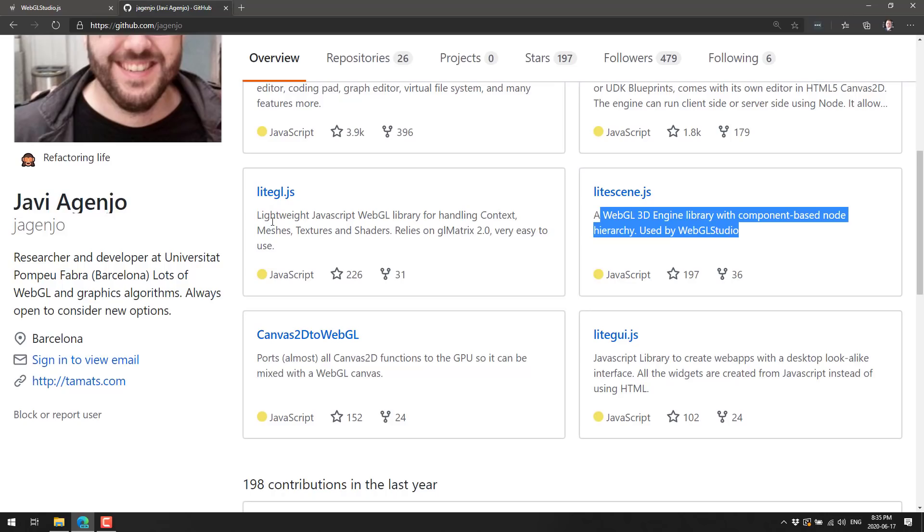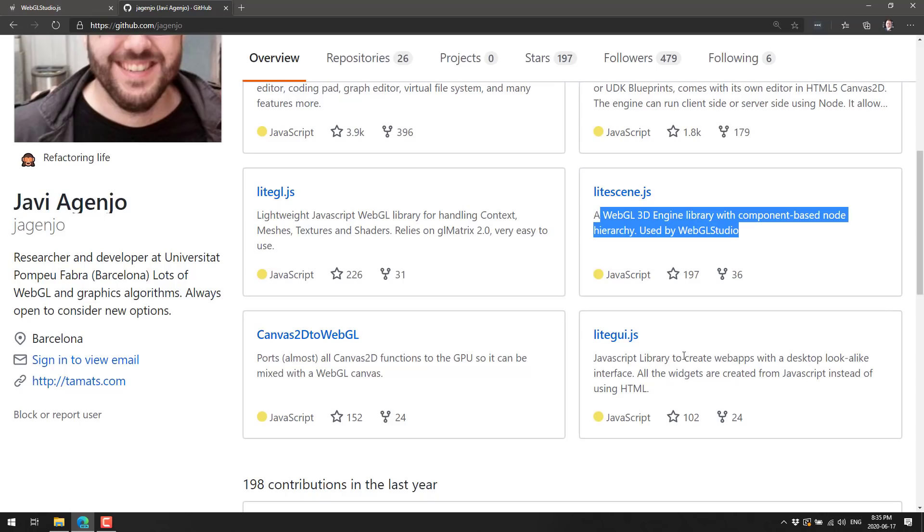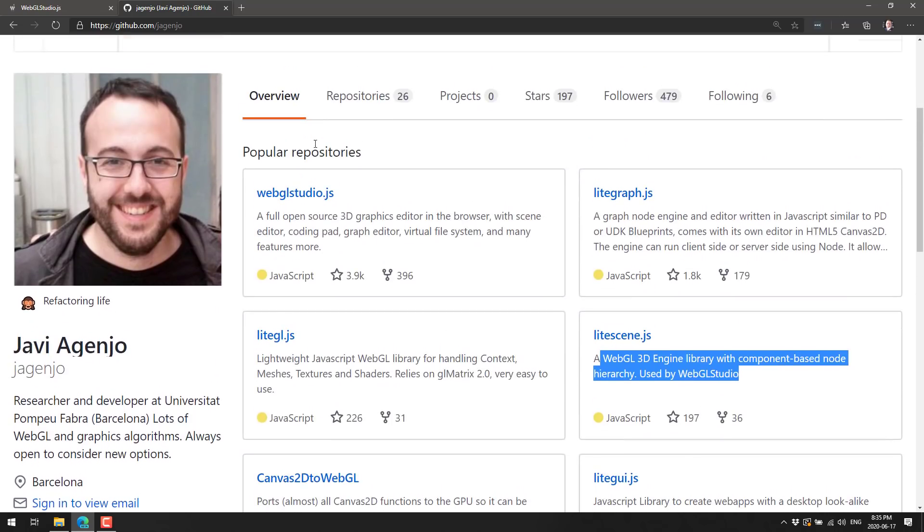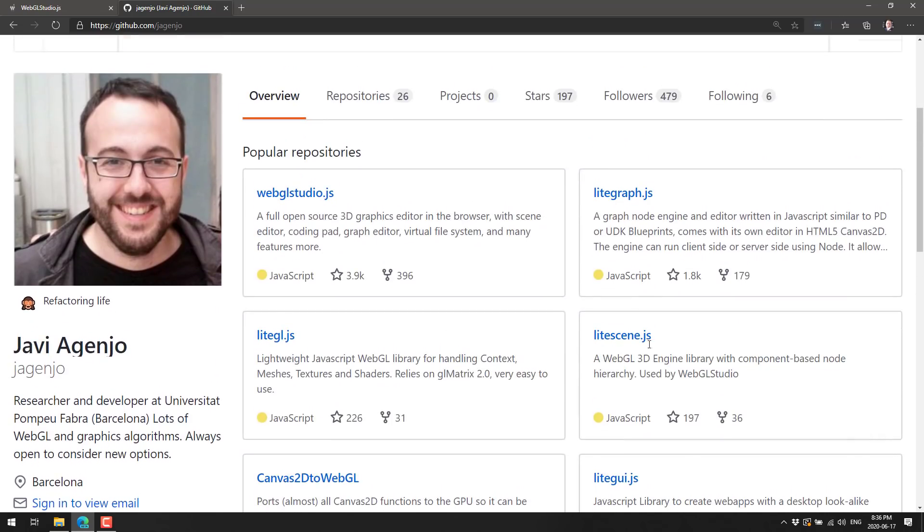Then we have lightgl.js, which is a lightweight JavaScript WebGL library for handling contexts, mesh texture, shaders. Relies on GL matrix 2.0, very easy to use. Then we got like GUI JavaScript library to create web apps with desktop look alike interfaces. All the widgets are created using JavaScript instead of HTML. So you see all of these things go together.